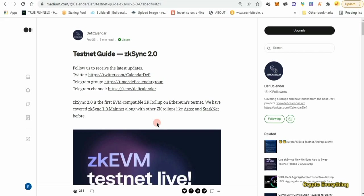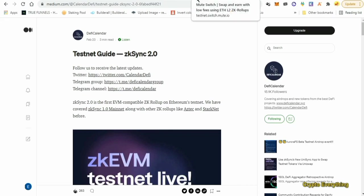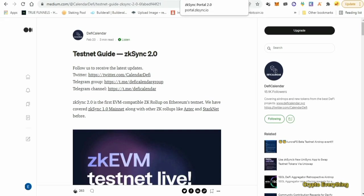One more thing before you go: when going through testnets, do the steps at least twice. From the UME testnet airdrop, the people that got more rewards were the people that used the website or platform multiple times. So if you can do the whole process at least two times, it's going to give you more chances of making more money. See you next time!